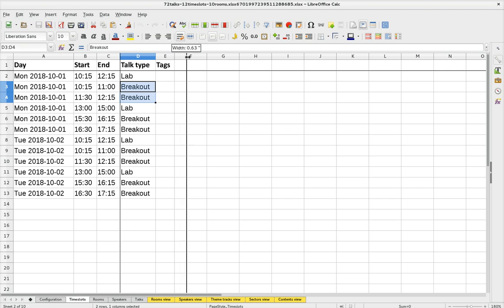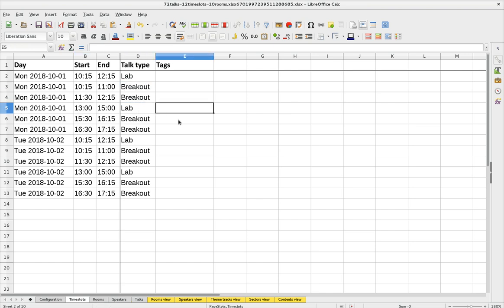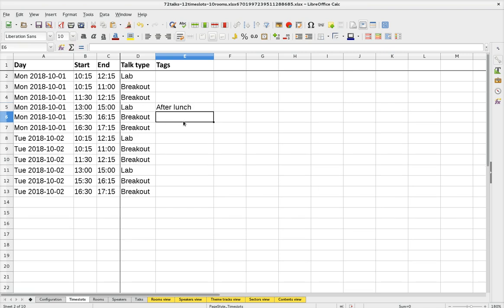One extra thing you can do is define tags on these time slots. For example, this is the talk after lunch, so you might fill in 'after lunch' here. You can define multiple tags by separating them with a comma. Why is this interesting? Because in your constraints you might say certain things should not happen in a time slot that's after lunch. For example, if you have a rockstar speaker giving a very difficult talk, you might want to avoid scheduling difficult subjects after lunch.